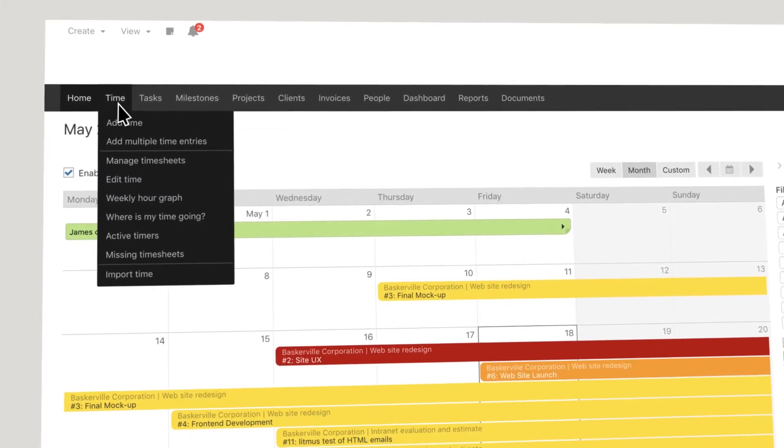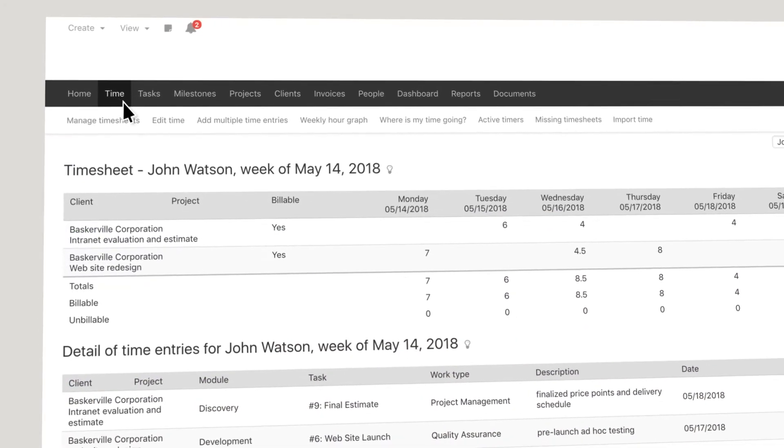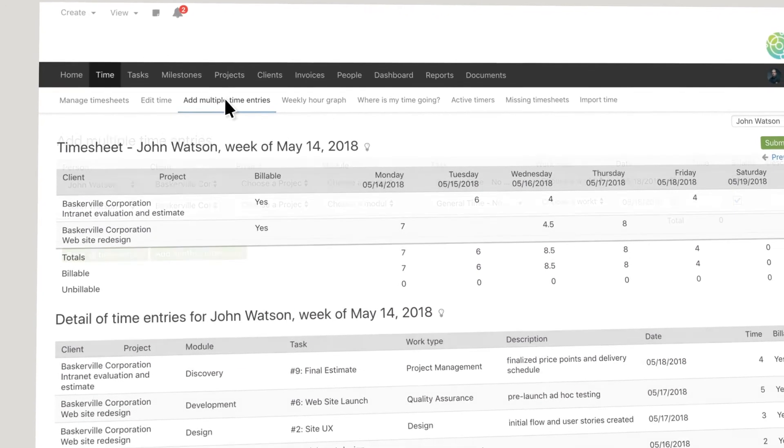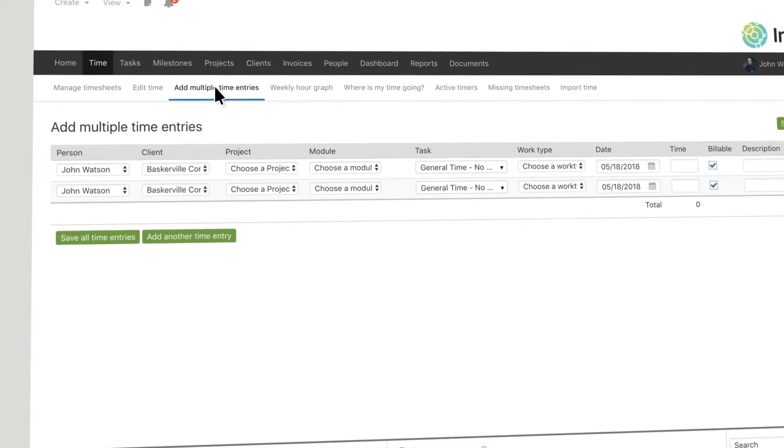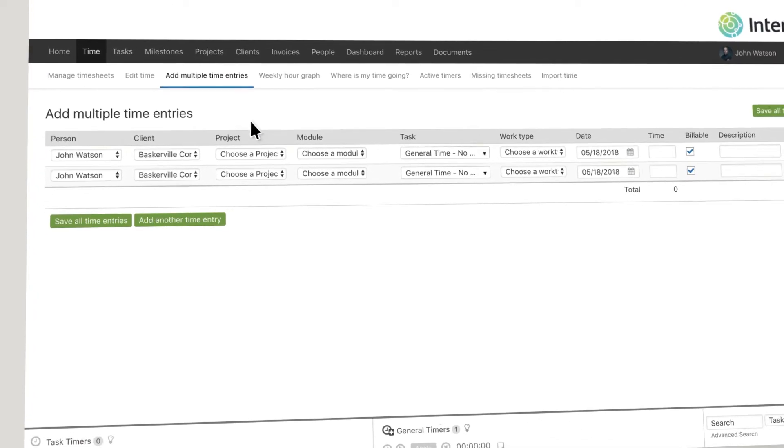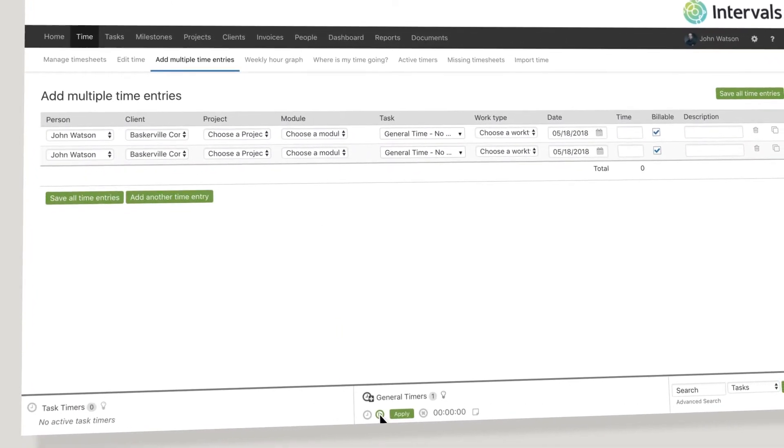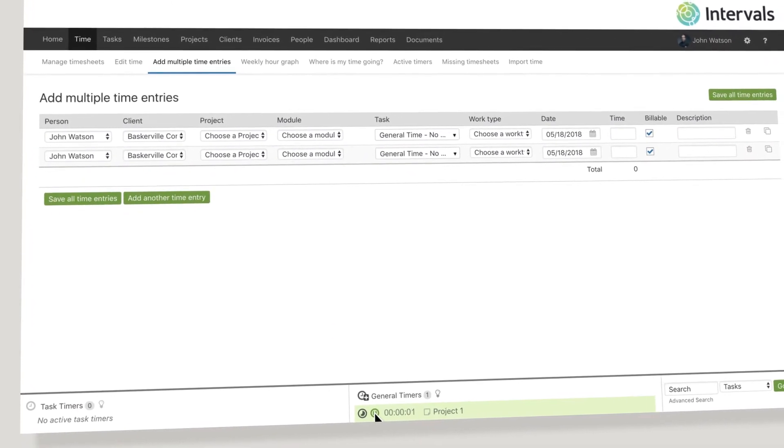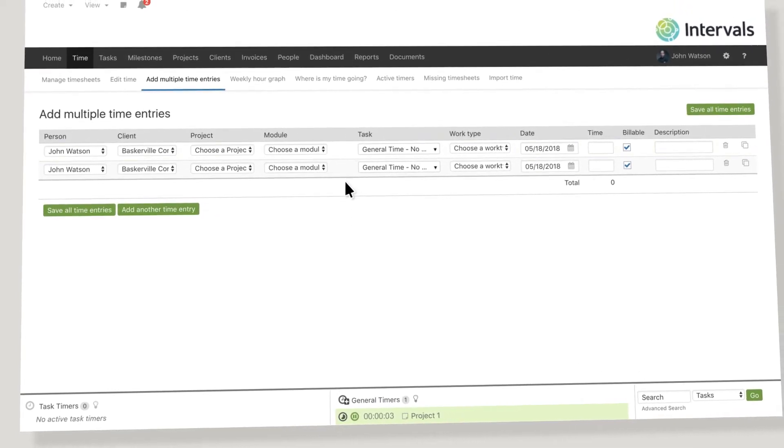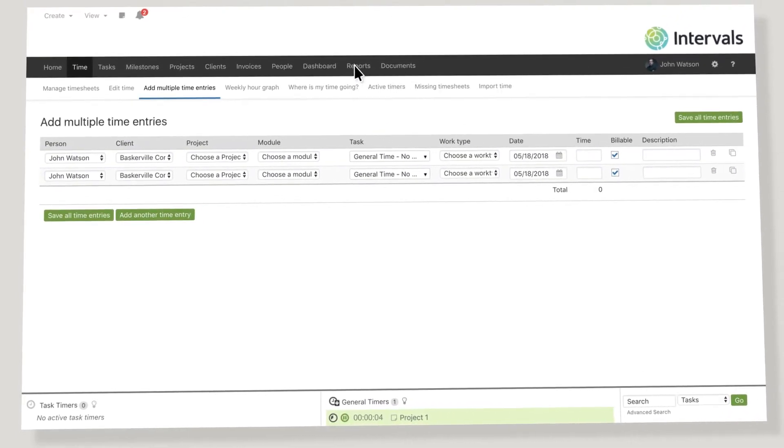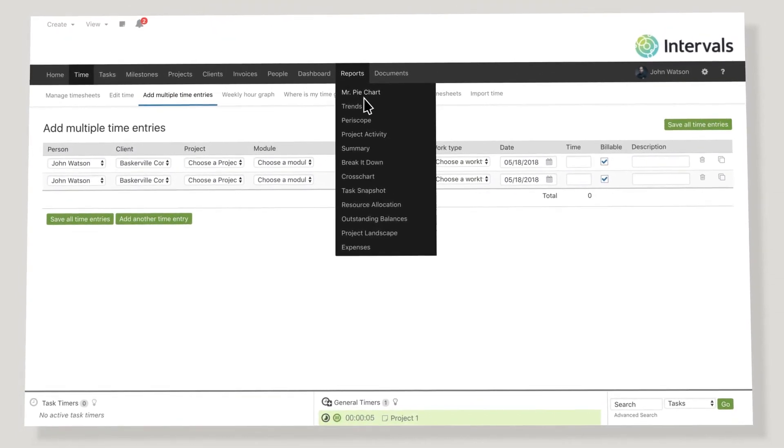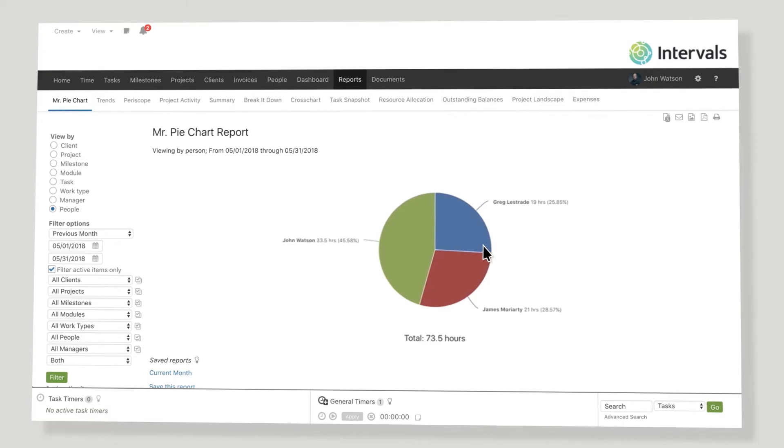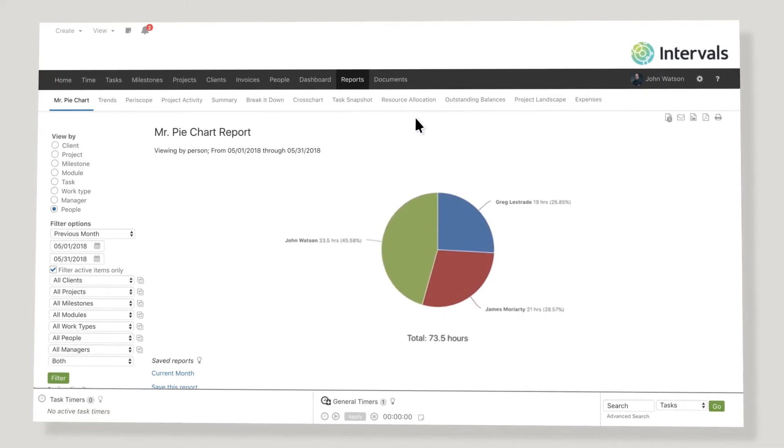Taking back control of your business also means finding out where your time is going with our easy-to-use timers. Intervals allows you to record your time spent on individual tasks or projects. You will also know where your team hours are being spent.